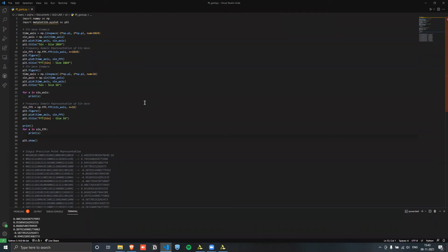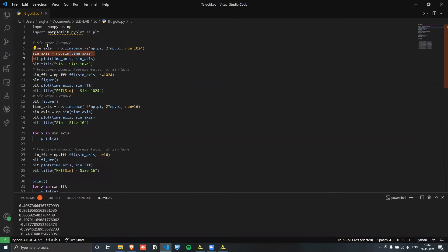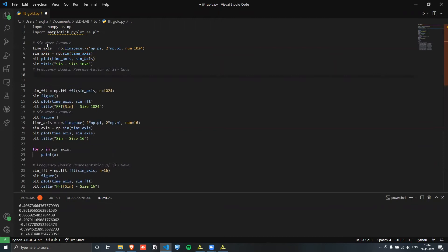To understand the FFT operation, I'll show an example using Python. Here I have a time axis that goes from minus two pi to plus two pi, with 1024 points. I'm calculating the sine of that entire time axis and plotting it against the time axis, labeling that as '1024 sine'.